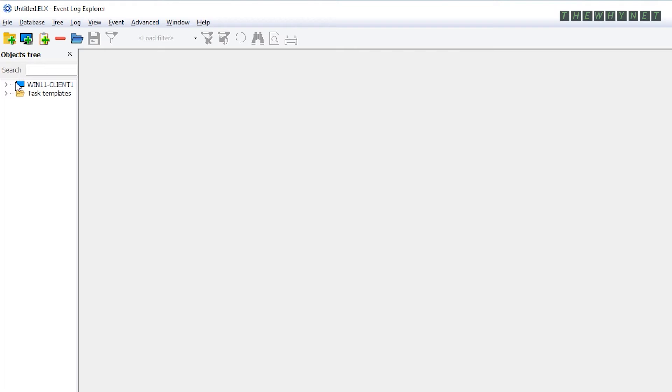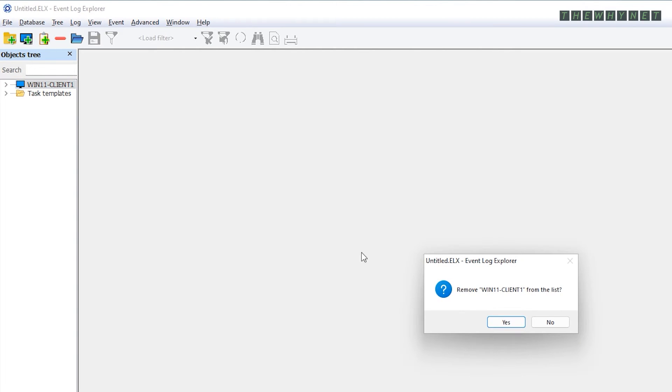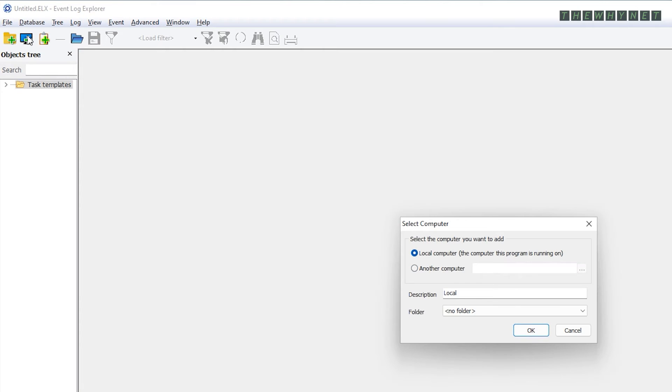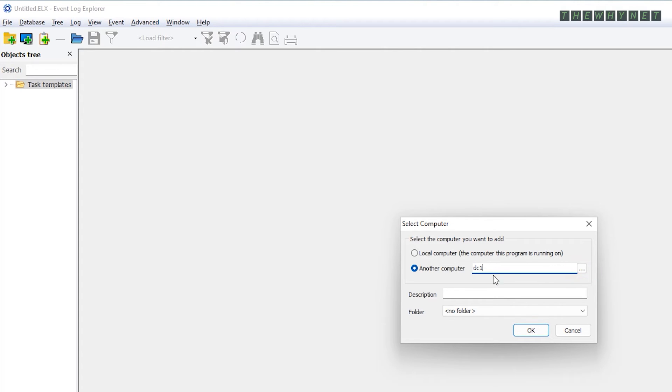To remove it, just click it, then click here and click Yes. Now you can connect to the other computer and start working. Click here to start the connection. Choose another computer and either type its name or browse the local network by clicking here. And then click OK.